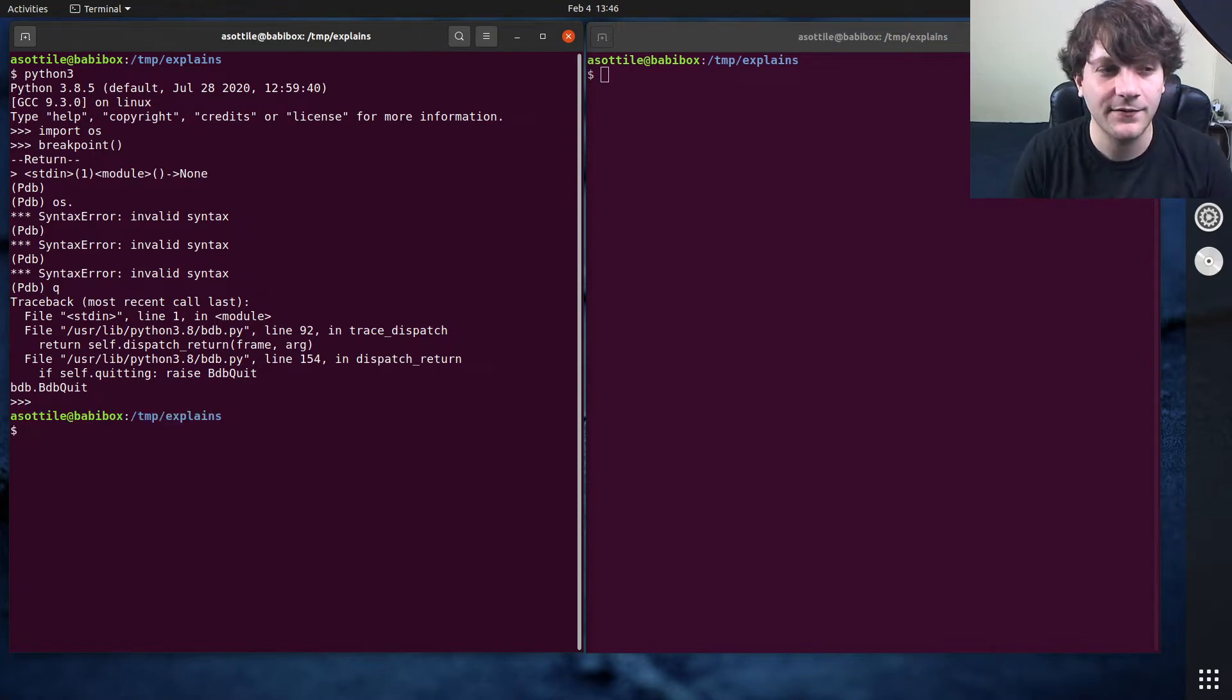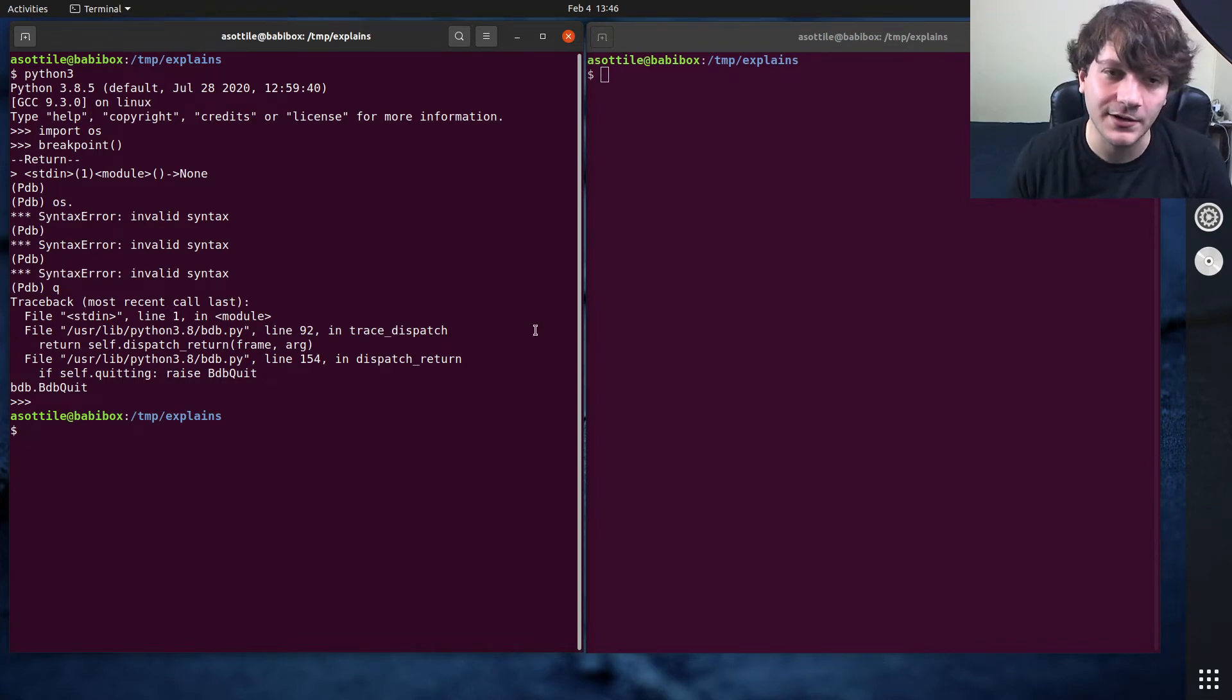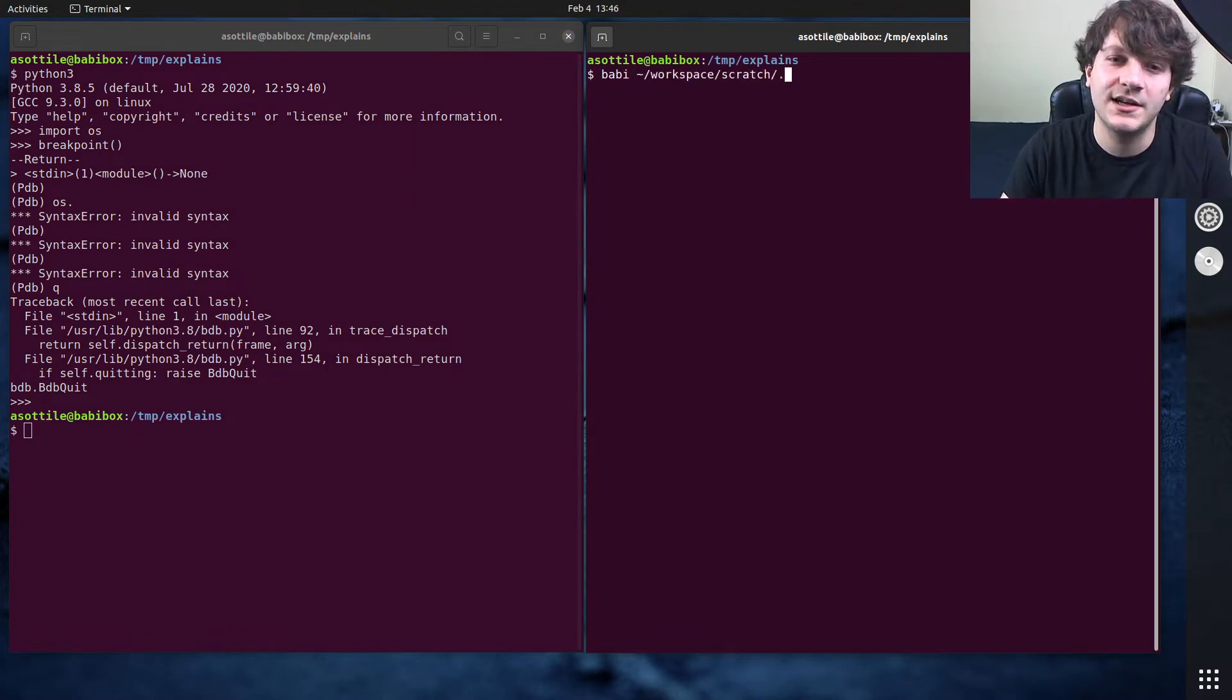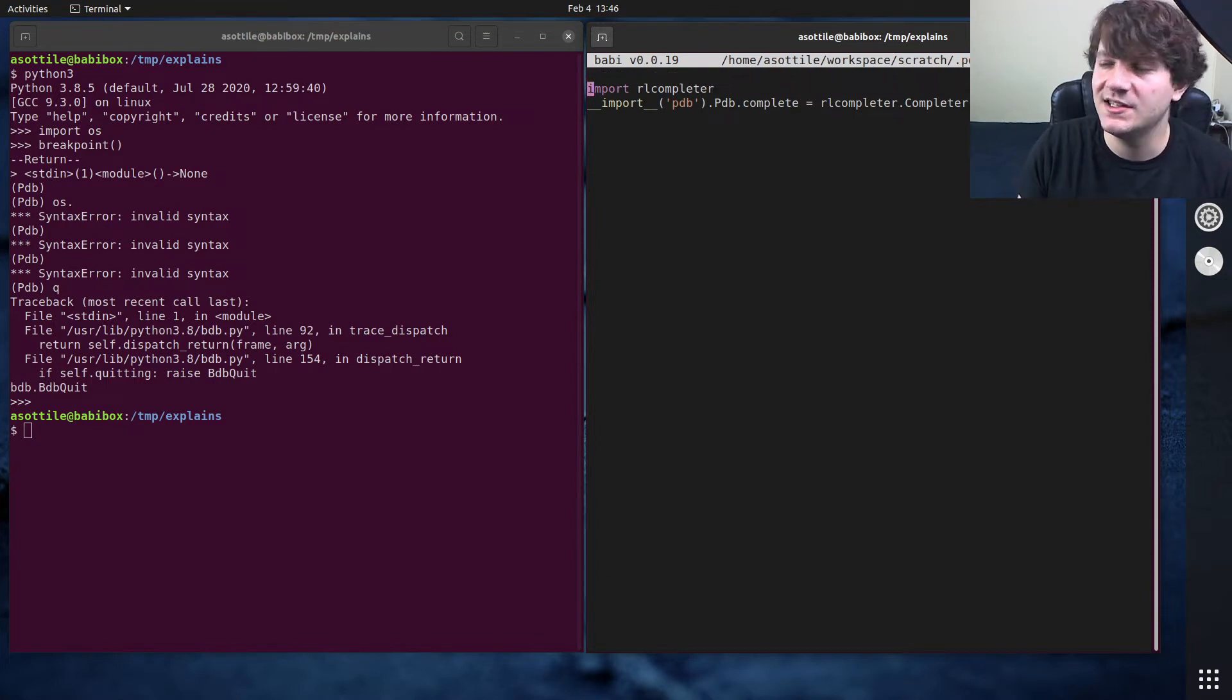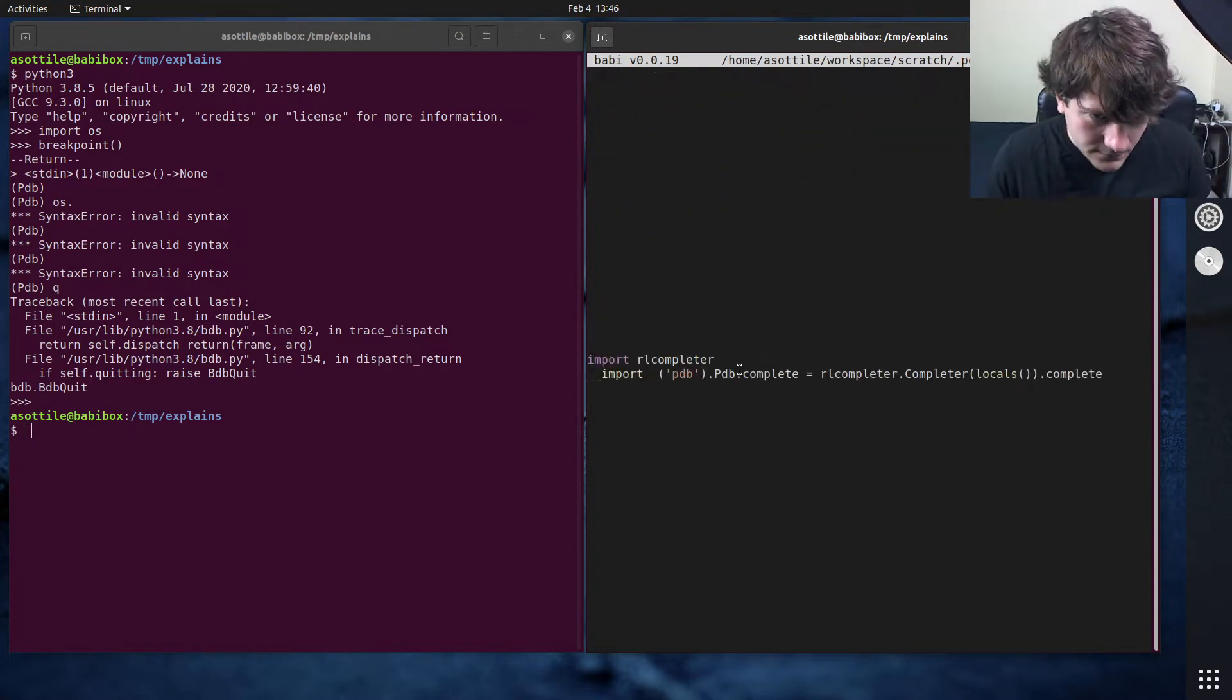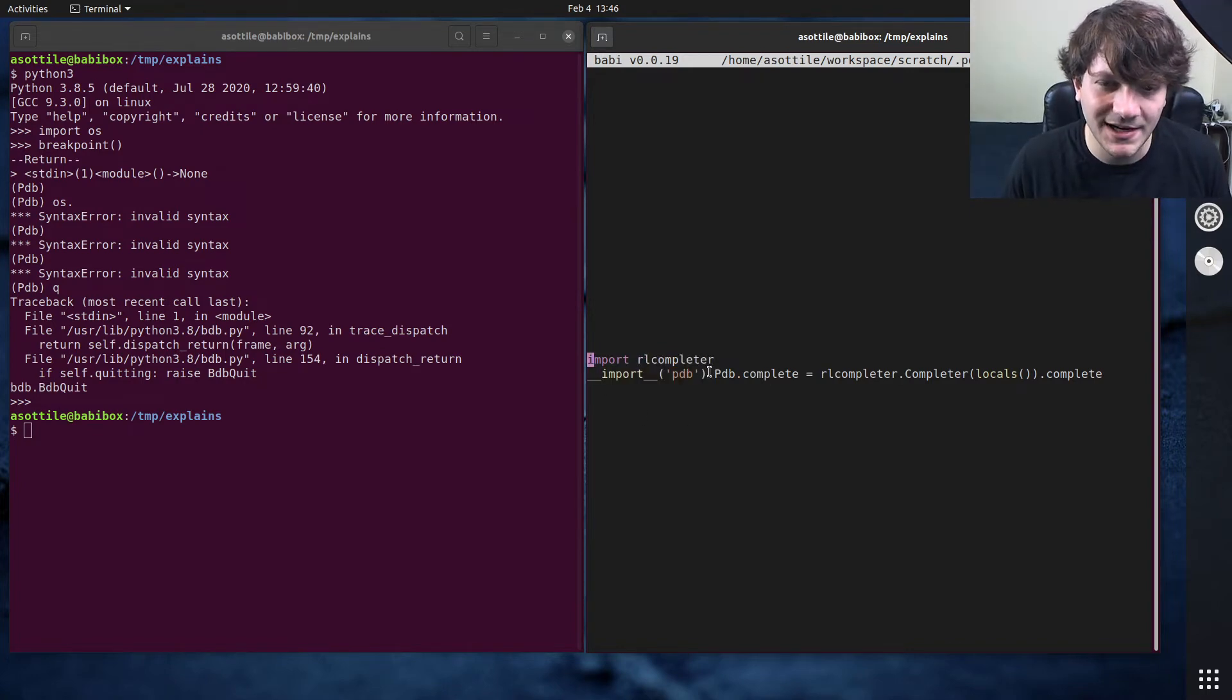Fortunately, PDB provides a plugin point called the PDBRC file. And I will show you what my PDBRC looks like. Workspace scratch PDBRC, which just contains these two lines here. Import RL completer and then import PDB.